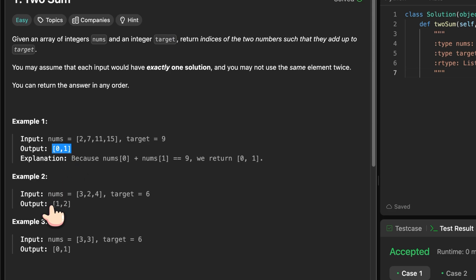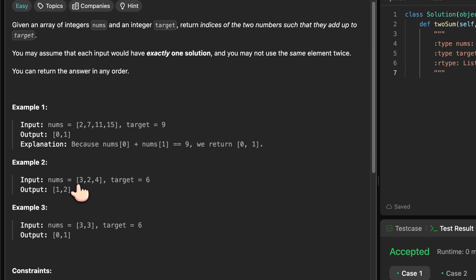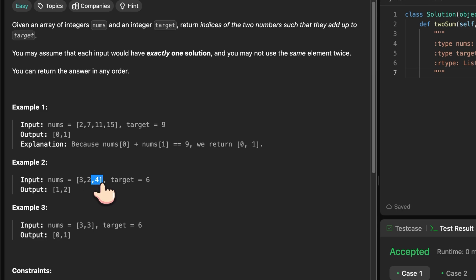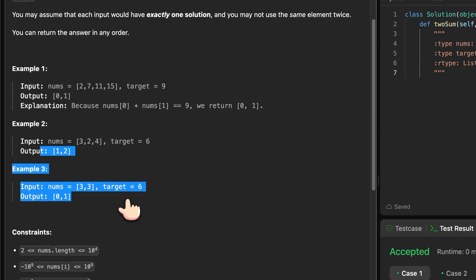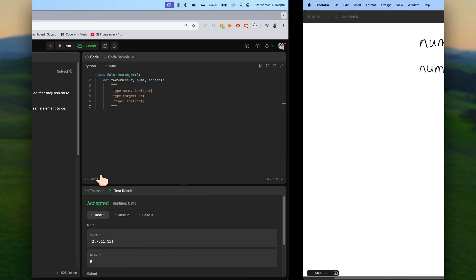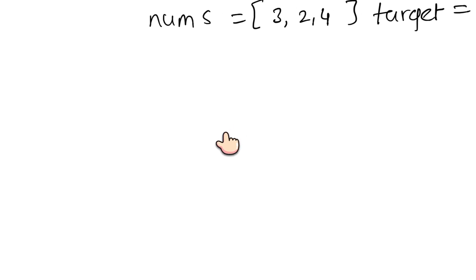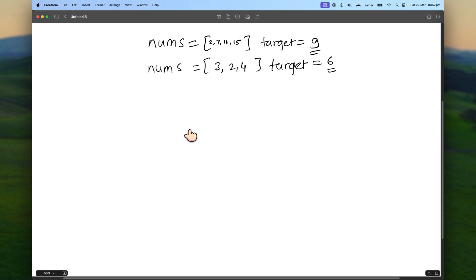The next example has nums = [3, 2, 4] and target = 6. Three plus two is five — can't use those. Three plus four is seven — can't use those either. But two plus four equals six, so we return indices one and two. In the third example, nums = [3, 3] with target = 6, we return zero and one. Now let's see how we can implement this.